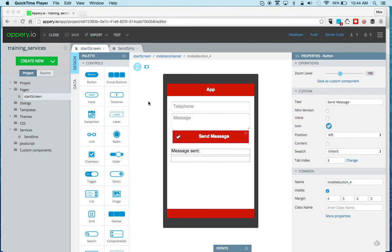Hi, this is Max Katz with Apri.io and this is another lesson in our online training course. So in a previous lesson we covered how to set up a REST service. And in this training session we're going to cover some of the more advanced features when working with REST services.